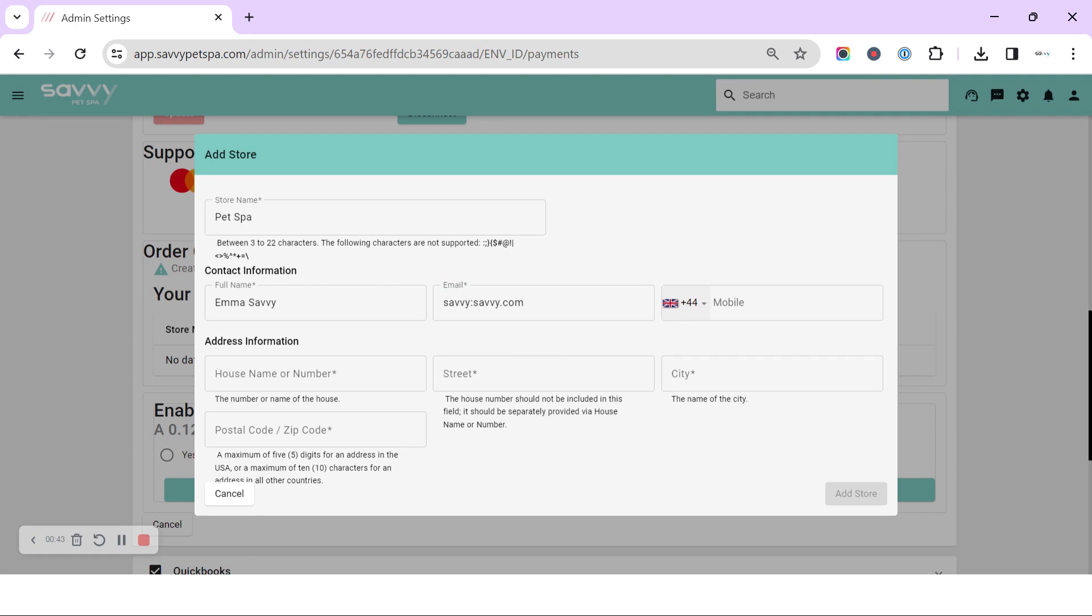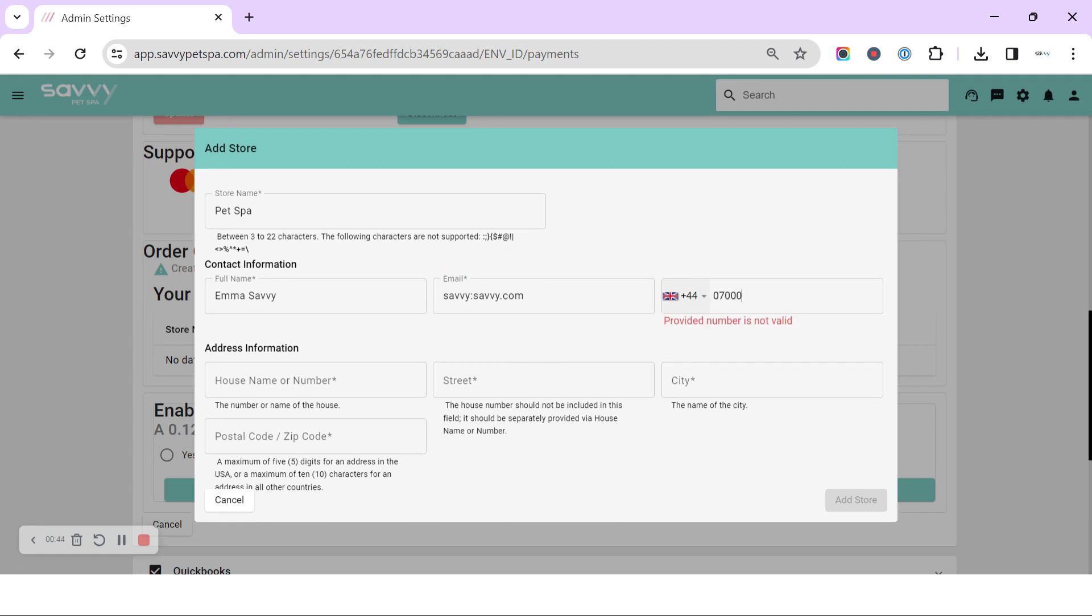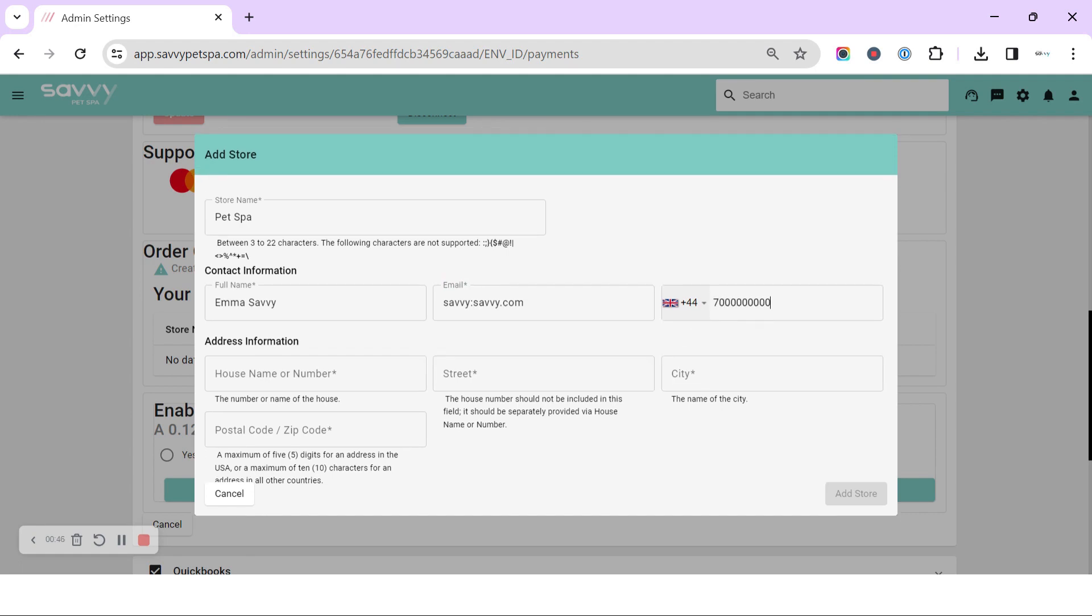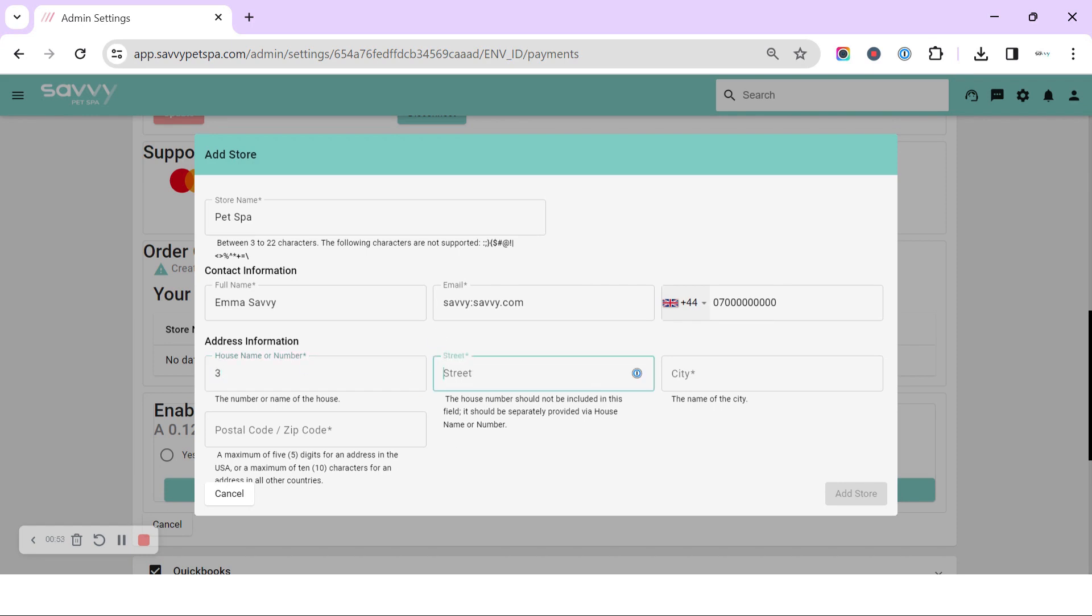Pop a telephone number in, house number and name. You're going to pop in your salon information in here and it's a street.